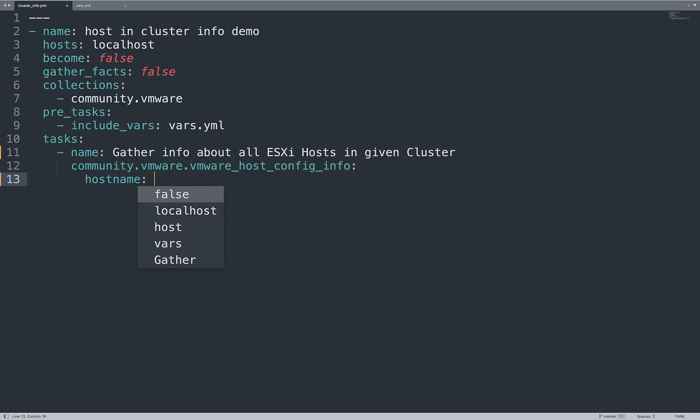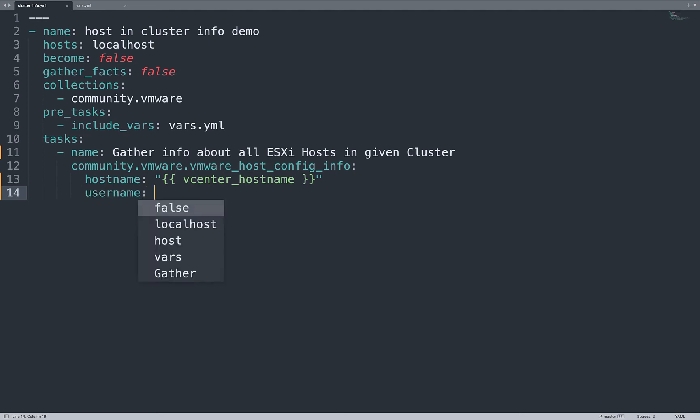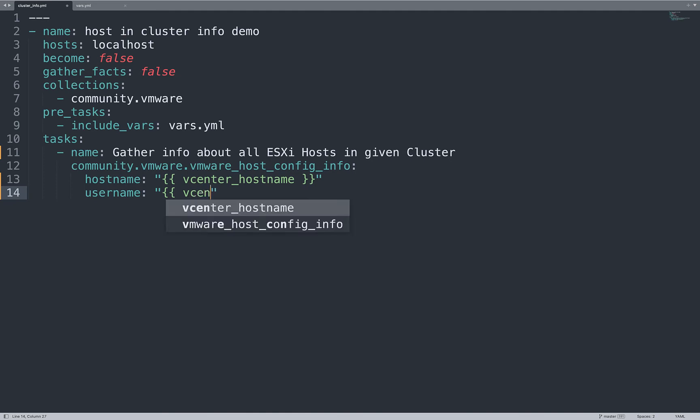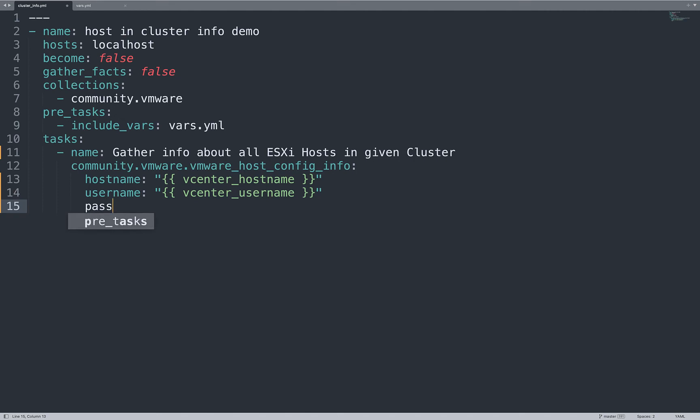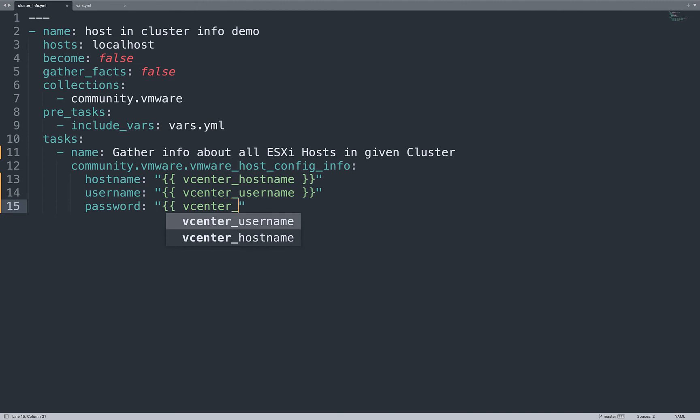First of all, we need to specify the vCenter hostname. In my case, I saved under vcenter_hostname variable. Let me specify also username and that is same story will be the value of one variable. In my case, under vcenter_username and the password same story.